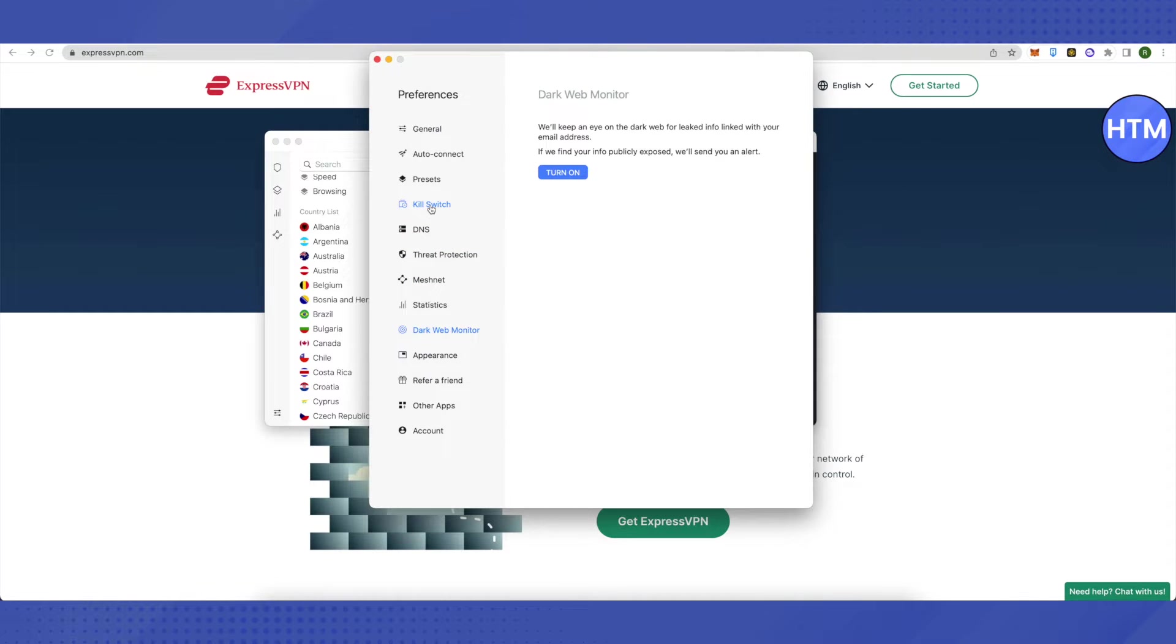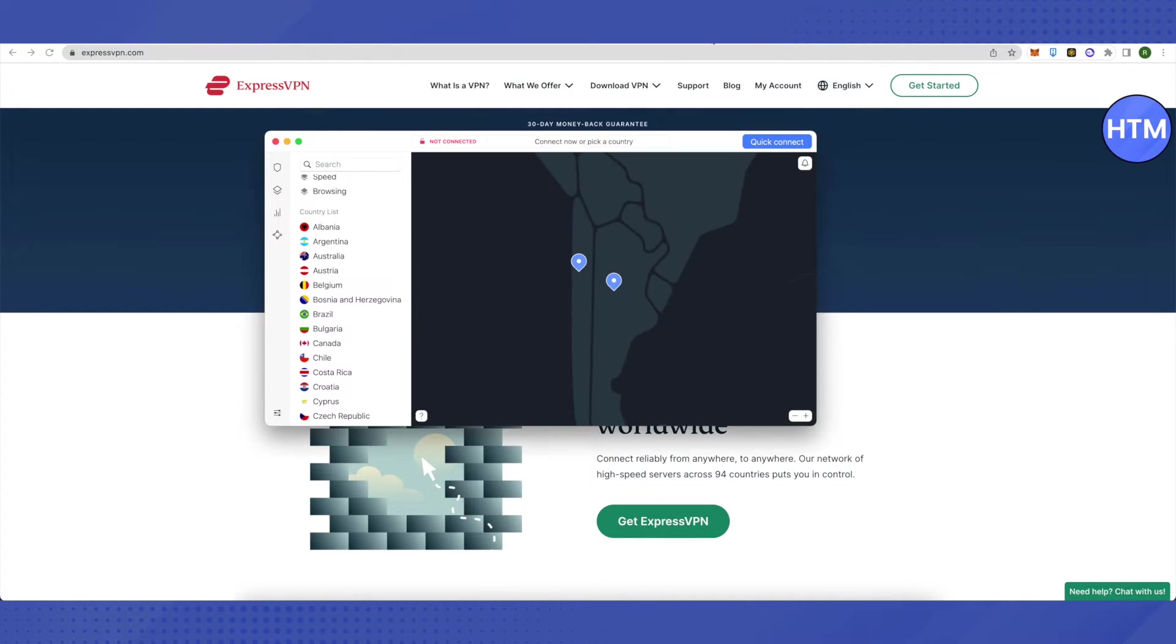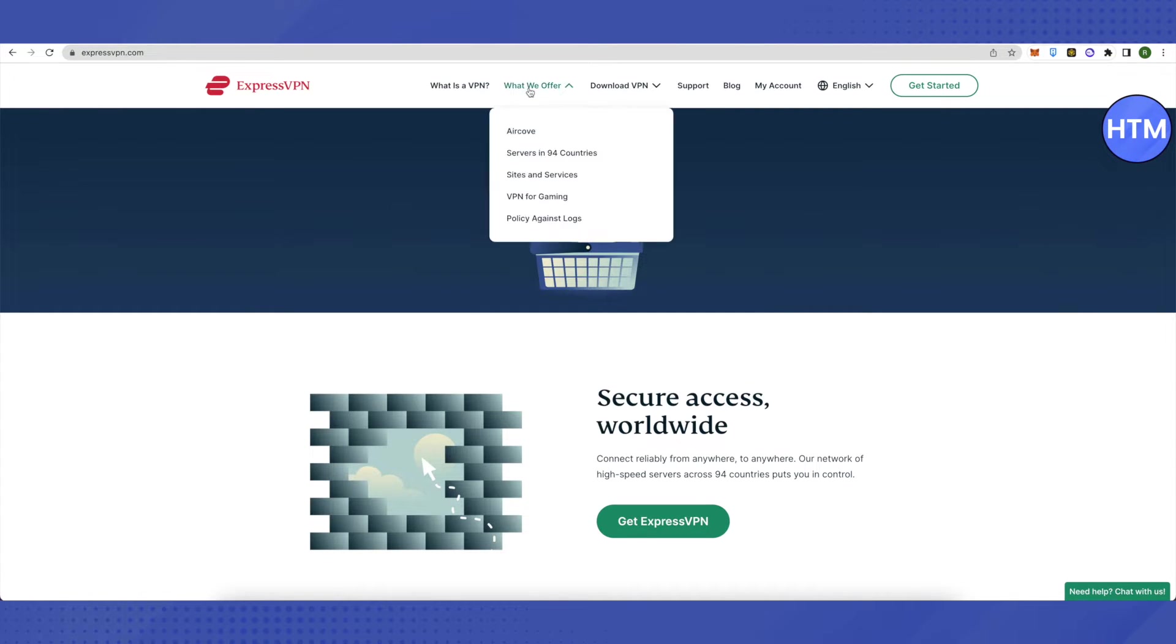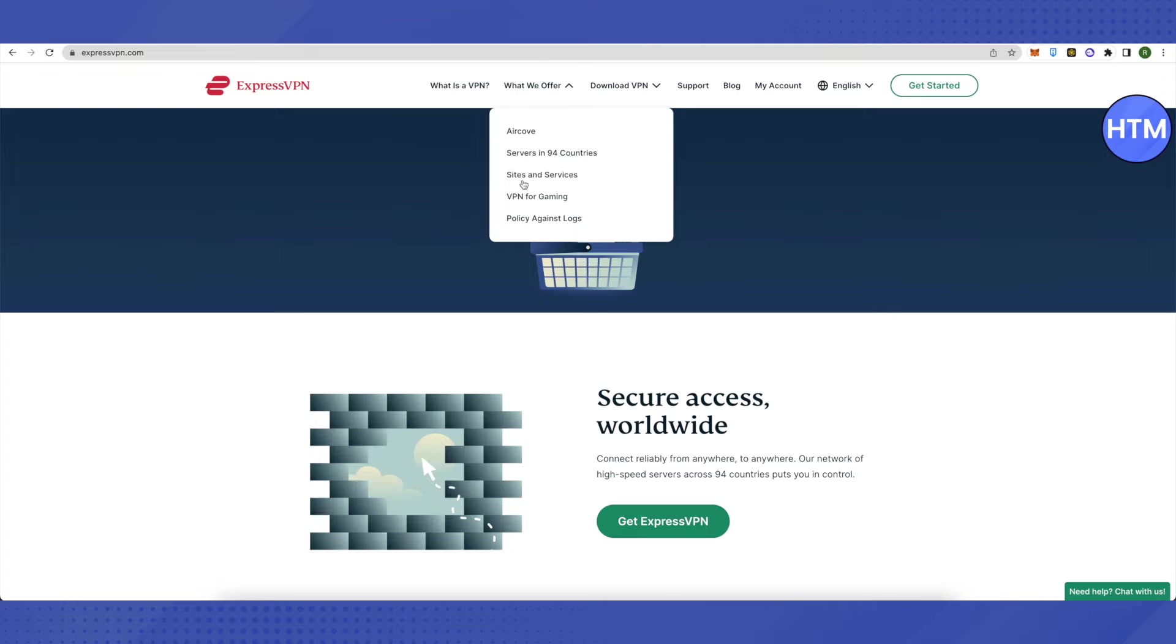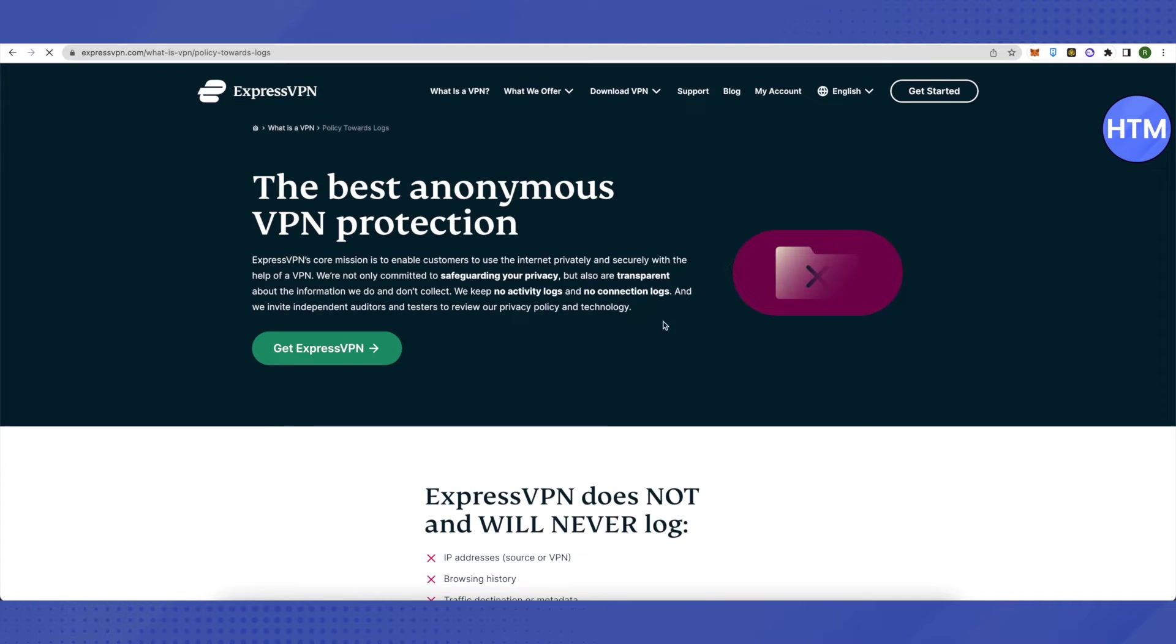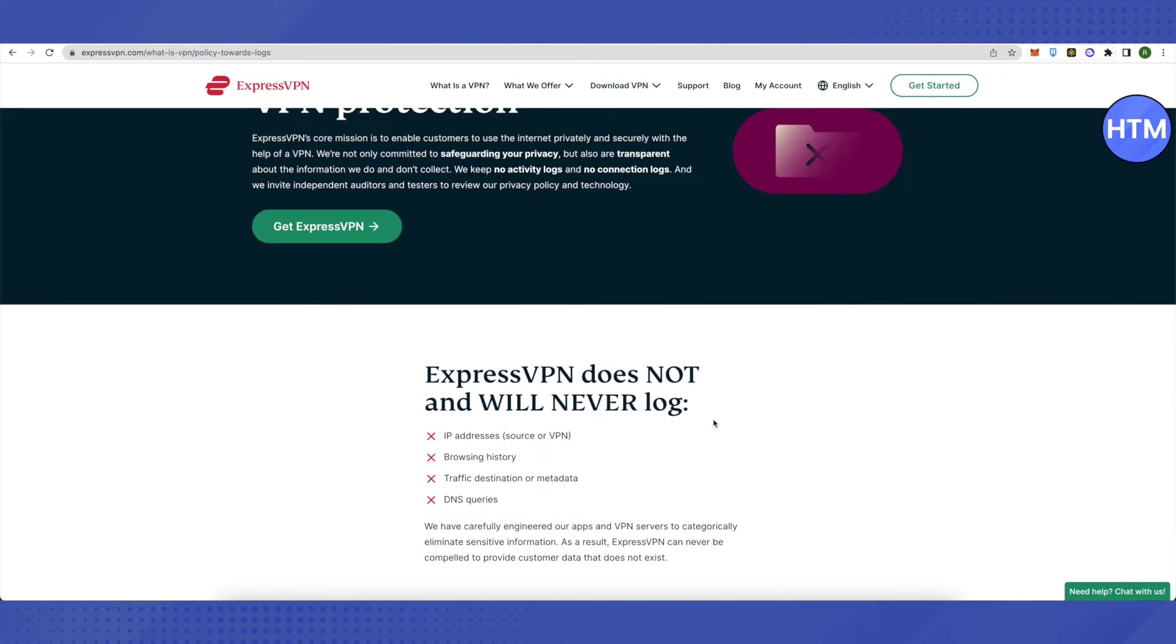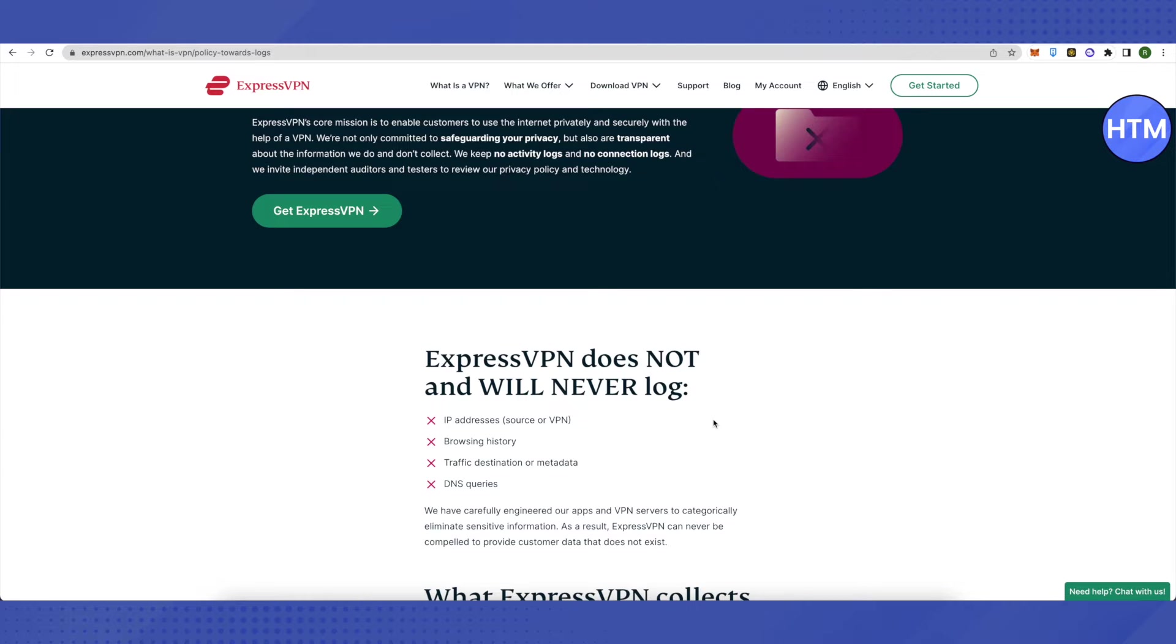ExpressVPN has an interesting policy against logs. In this policy, they highly restrict themselves from storing your browsing history, IP address, traffic destination, or metadata. They don't even provide this sensitive information to authorities, even when asked.